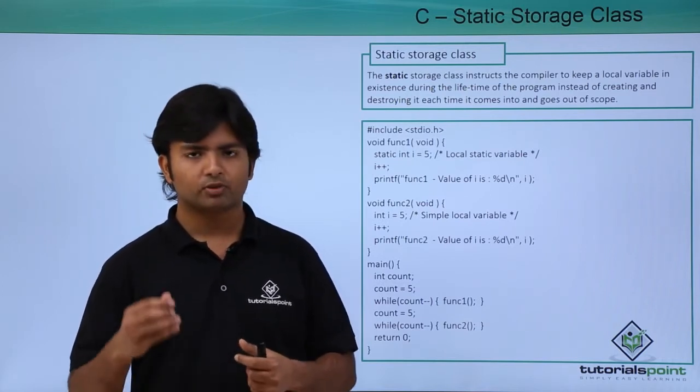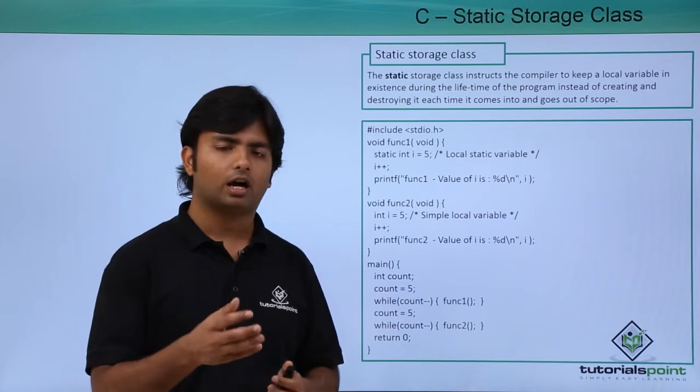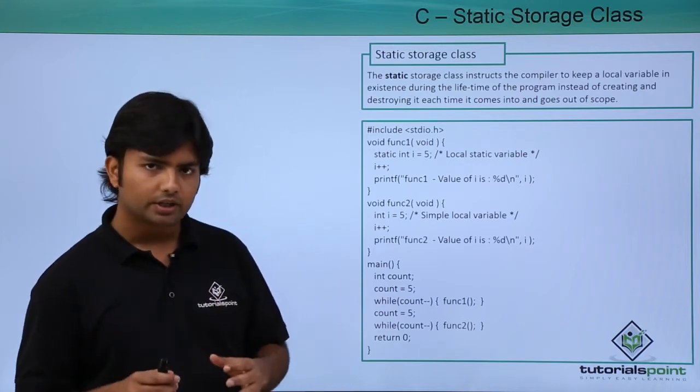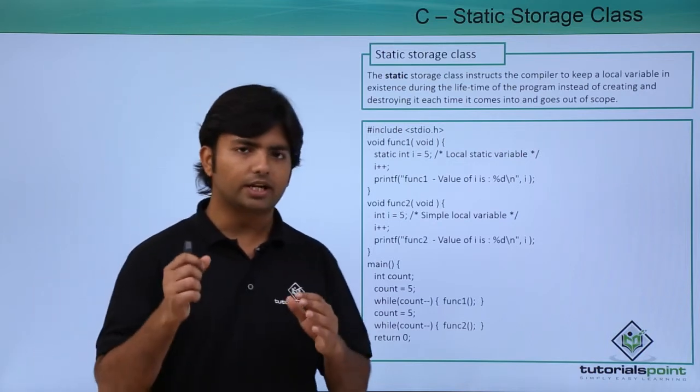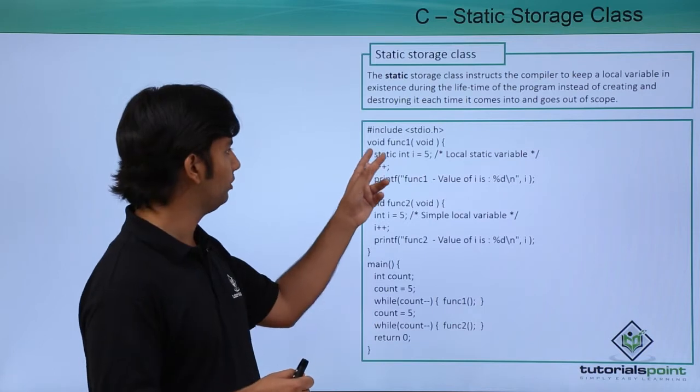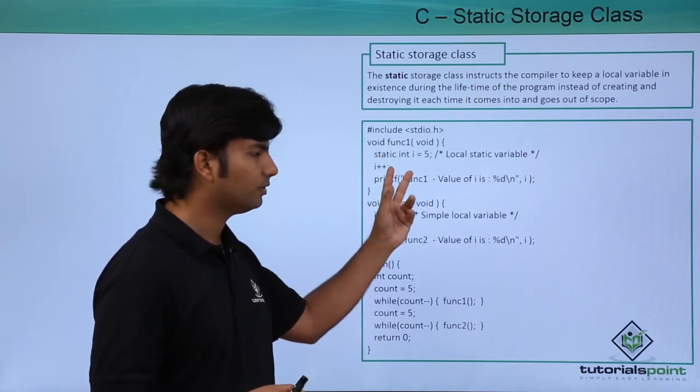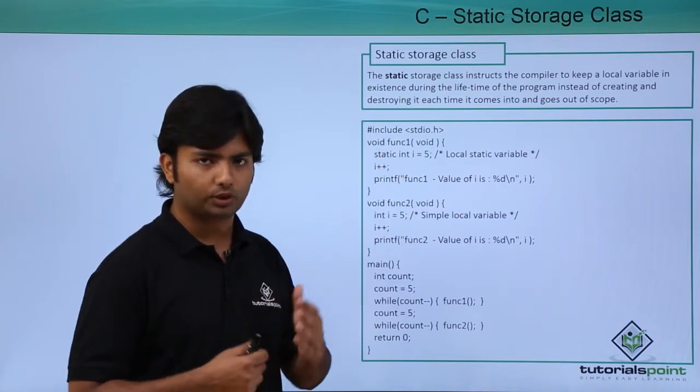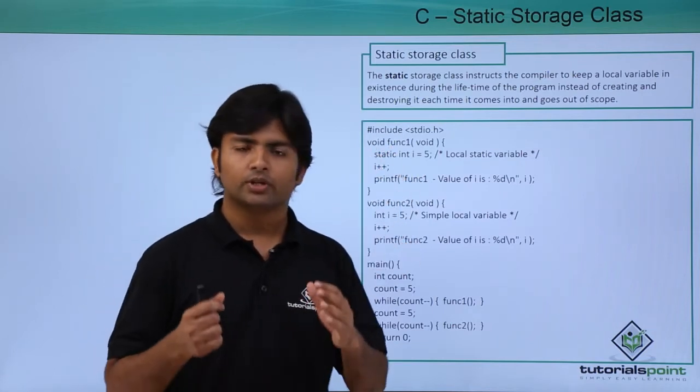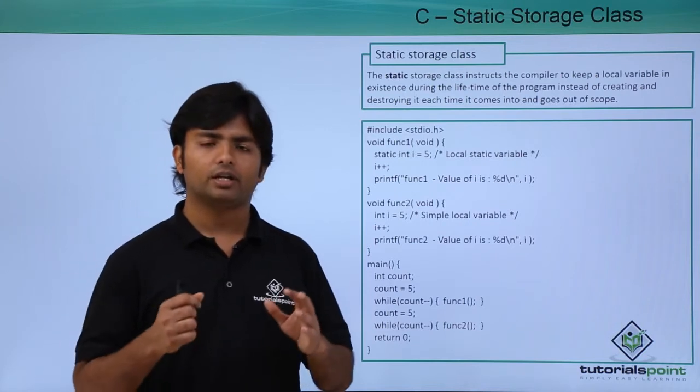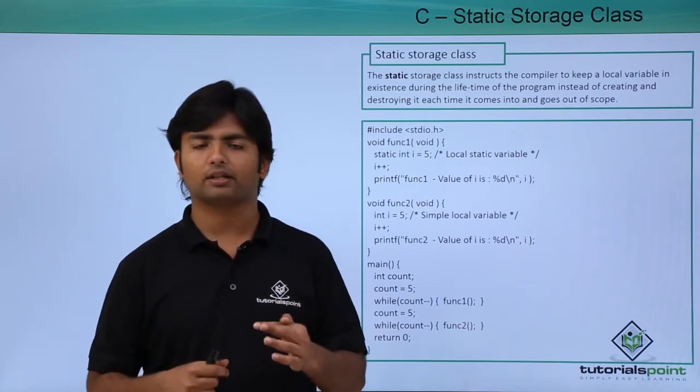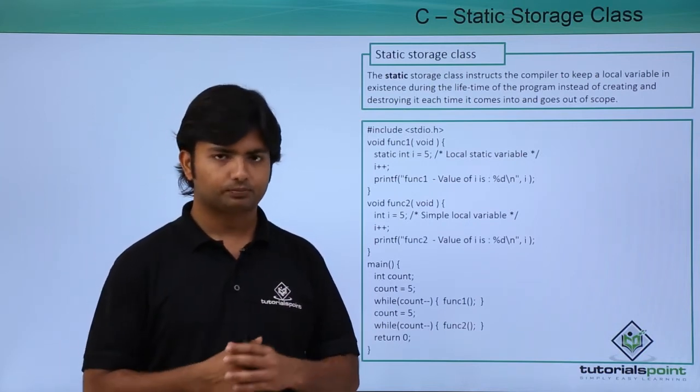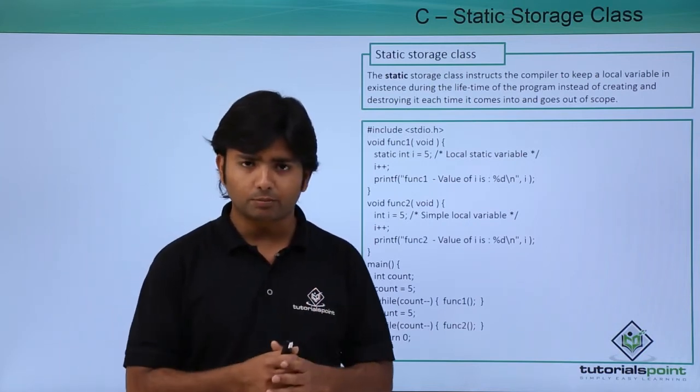But if I decorate any local variable with the static keyword, that is static storage class, it will be in the memory even if the method is executed. That means once this variable is allocated into memory, it will still be there whether the method is there or not.